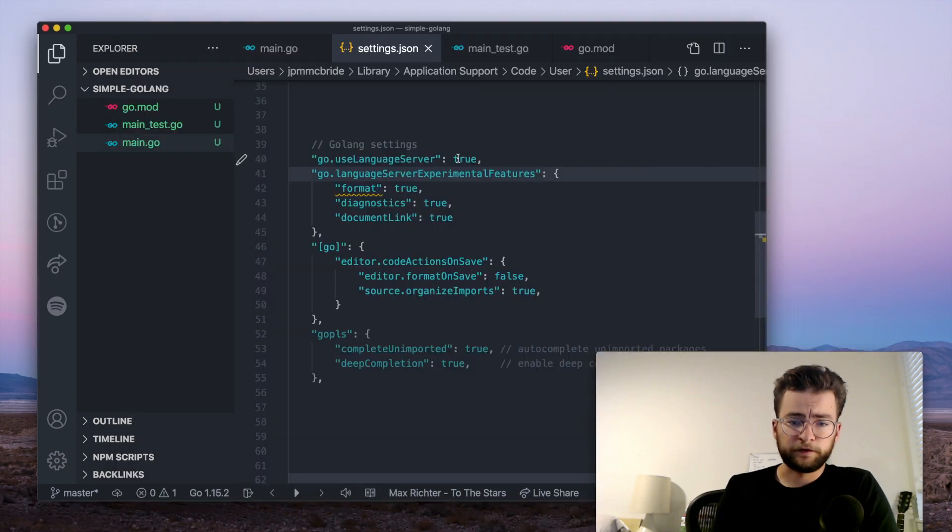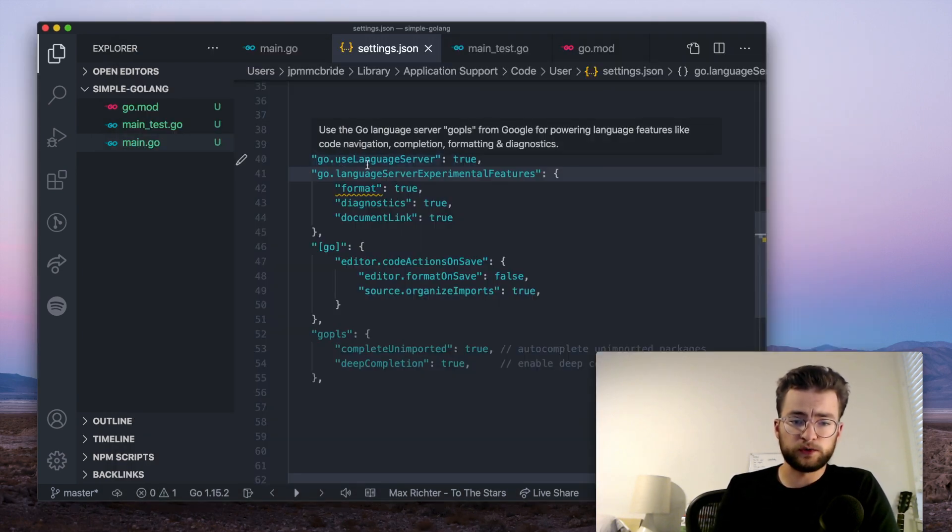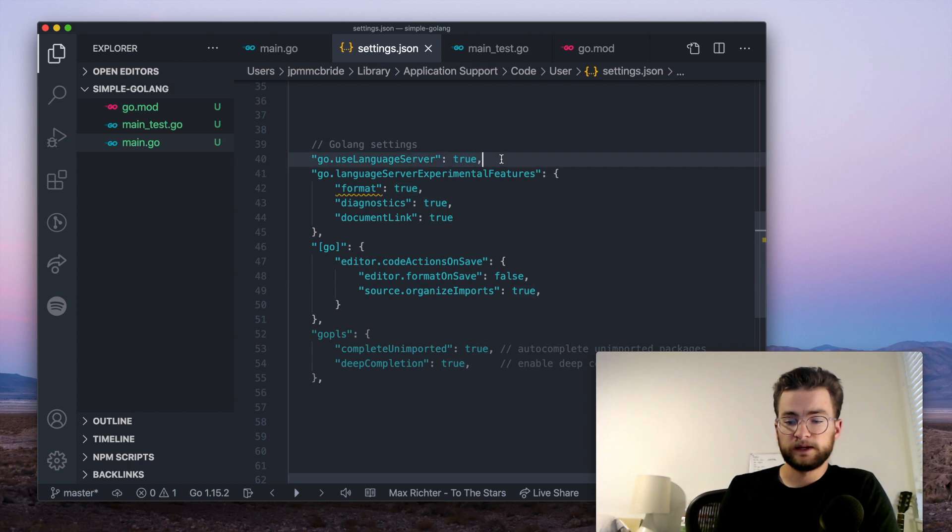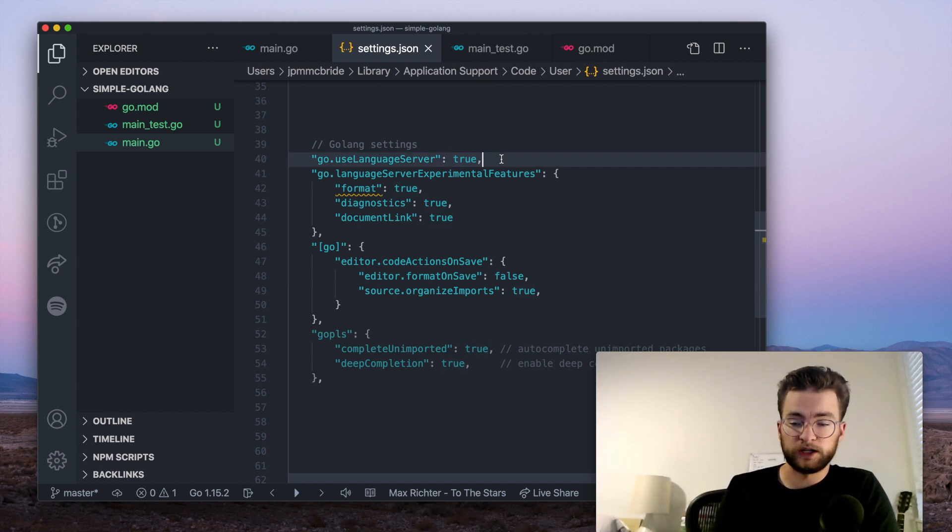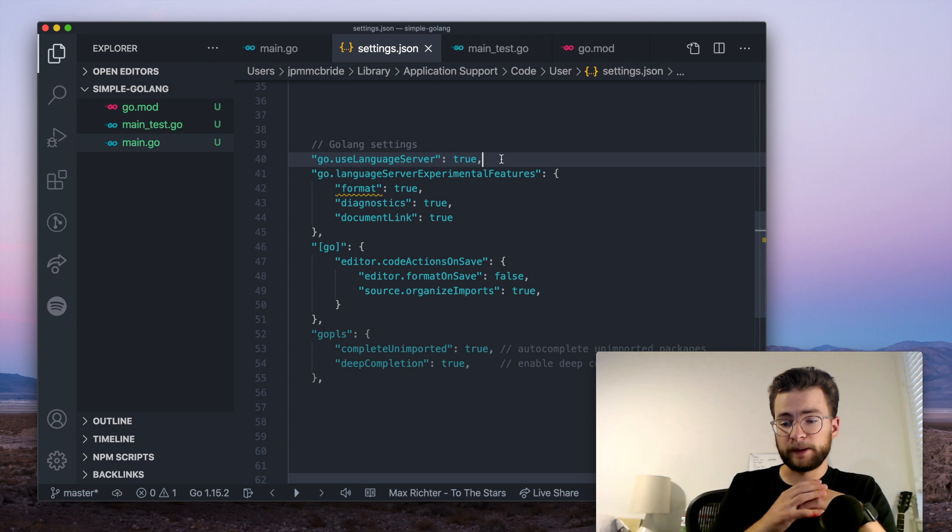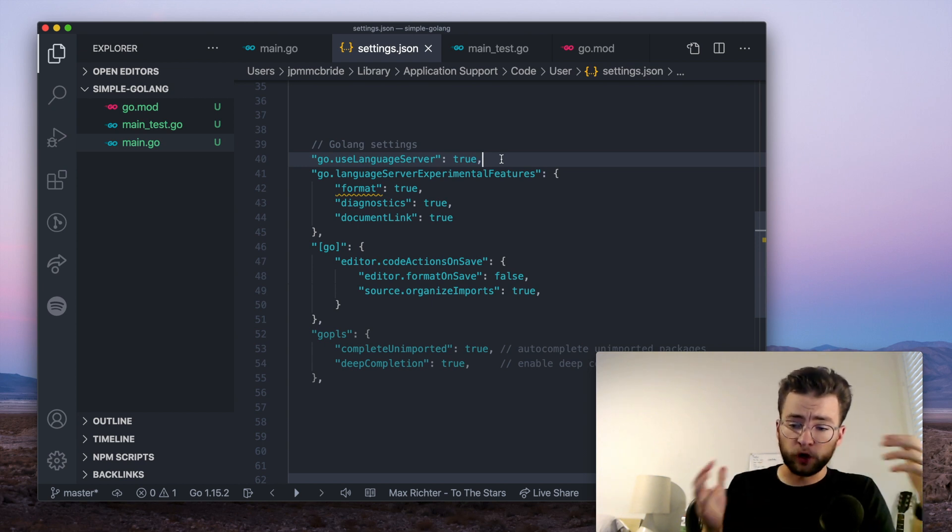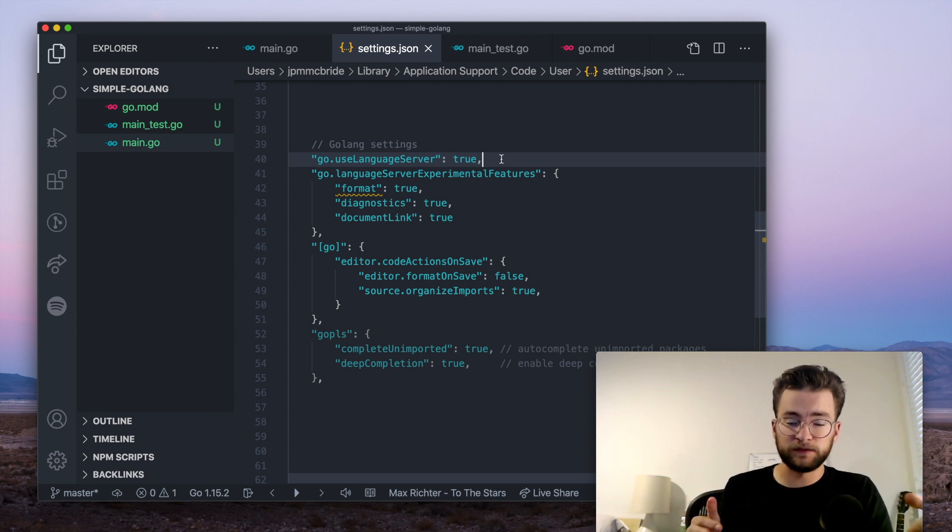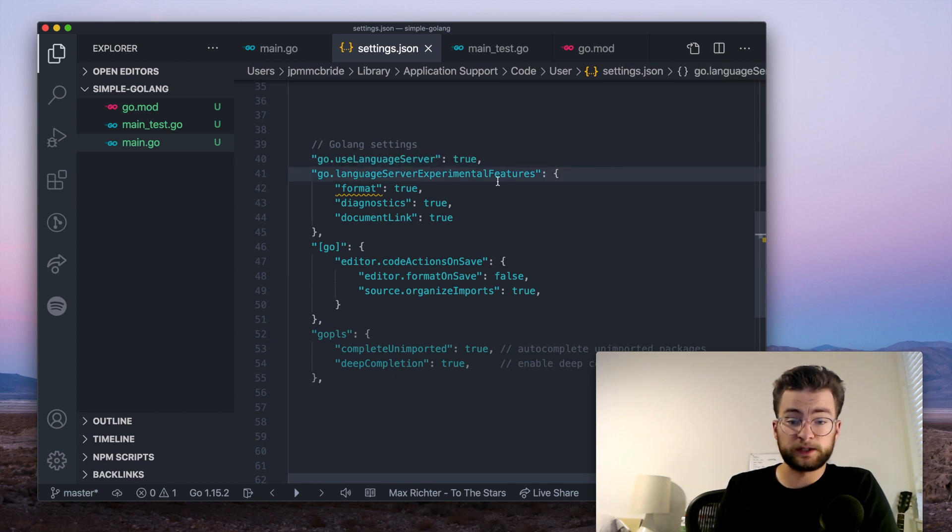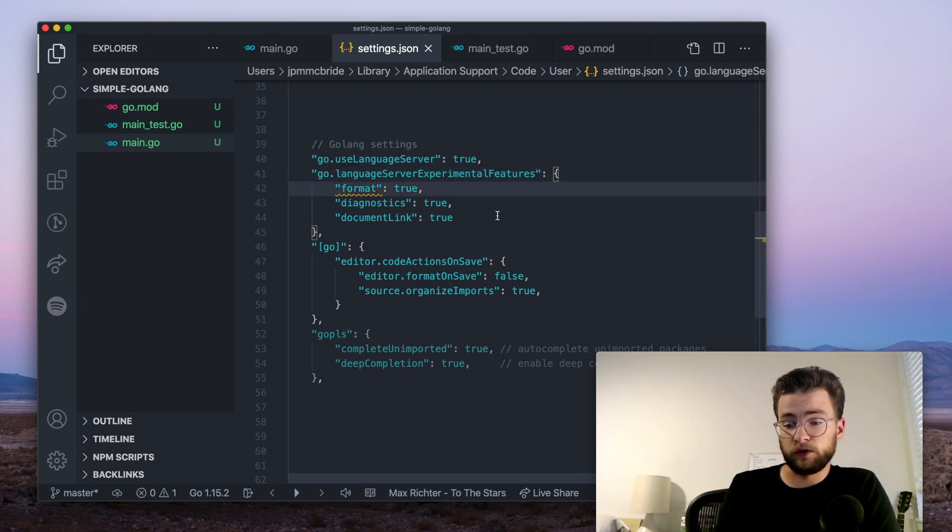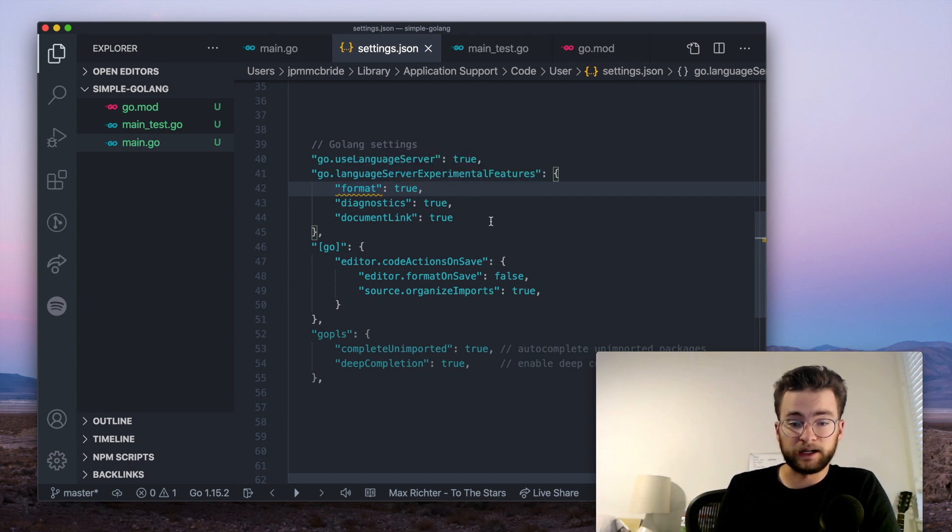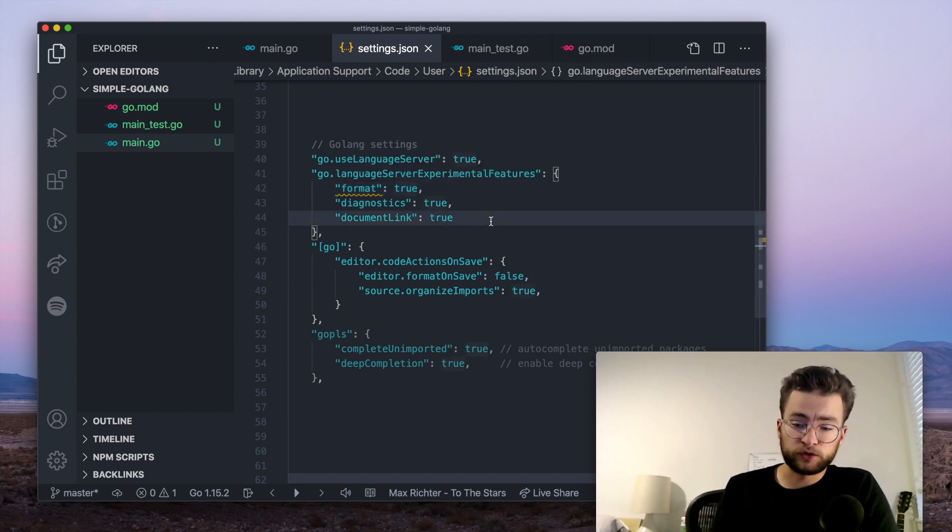So now first, what we want is the Go use language server, and we want to set that to true. Setting that to true will access the Go language server on your machine. And this enables better completions and code sense within VS code when working with Go. And we have the language server experimental features. I've set these all to true for formatting, diagnostics, and linking. I've set those all to true.